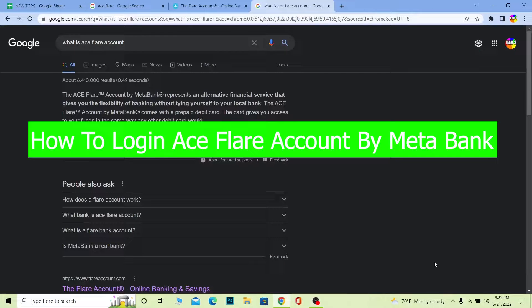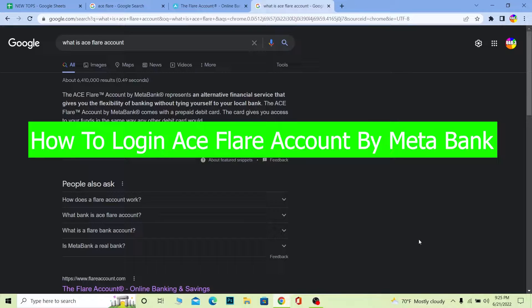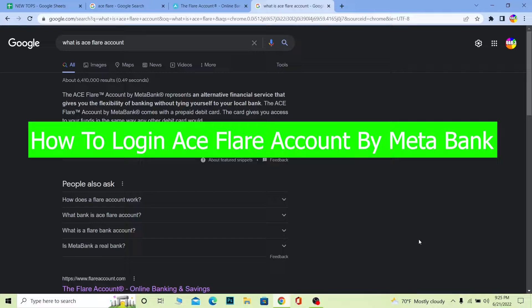Welcome back to our channel How to Guide everybody, where we post guide videos. In today's video I'm going to be showing you how you can log in into your Aceflare account.